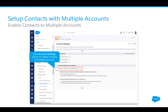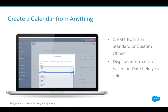In addition to contacts with multiple accounts, there's a really cool feature that salespeople and especially marketing people are going to love: create a calendar from anything. With this feature, you can use any standard or custom object to create a calendar and display information based on date fields you select. For example, view all your opportunities closing in a calendar, or display all your campaigns. This feature is available in Salesforce Lightning.